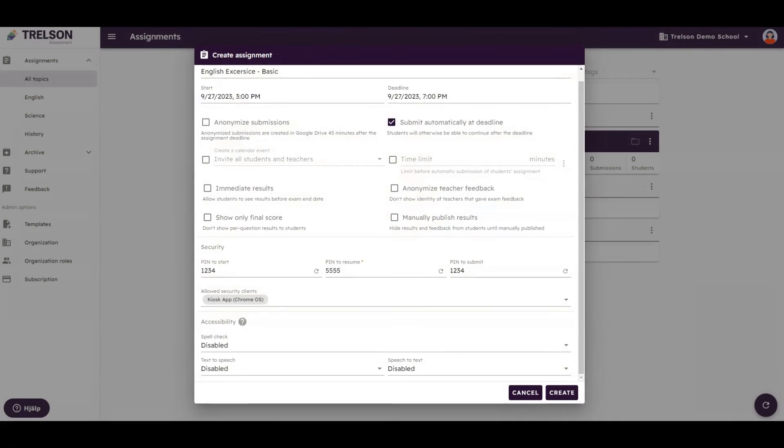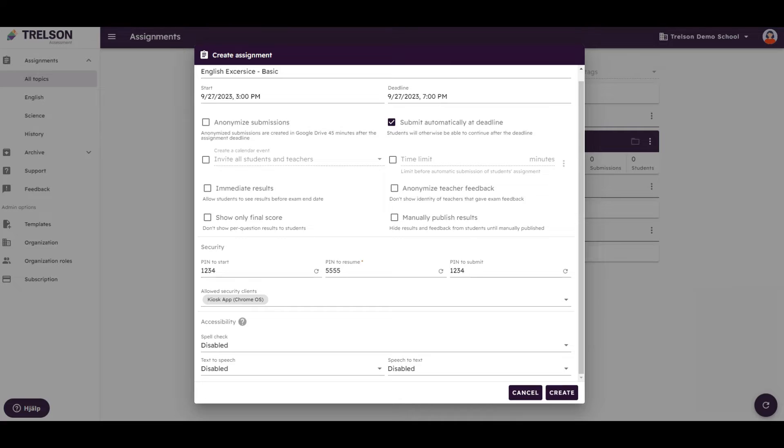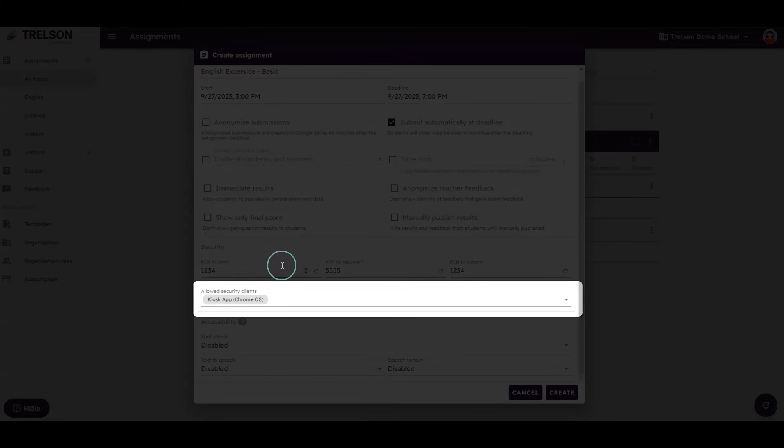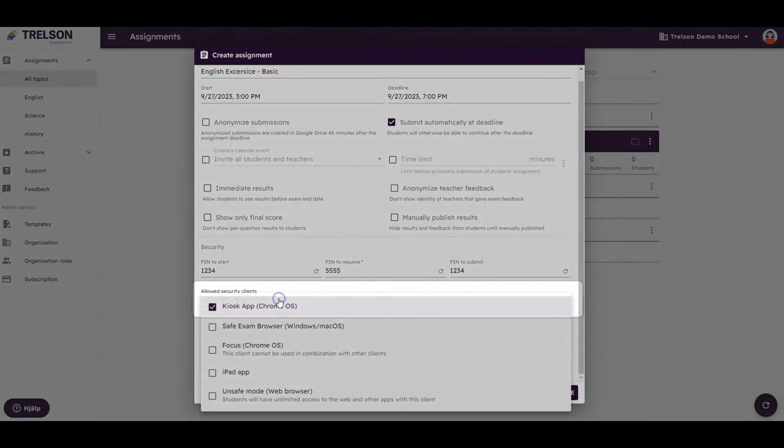Let's look at the security clients. The different security clients are the options available for locking down students' devices during the assignment. When creating your exam or assignment, you are required to choose one or more security clients.